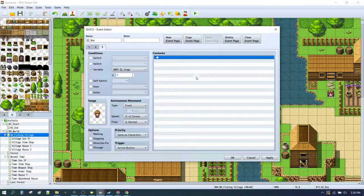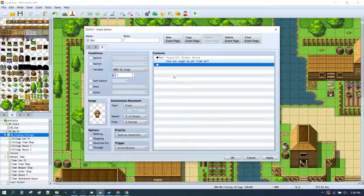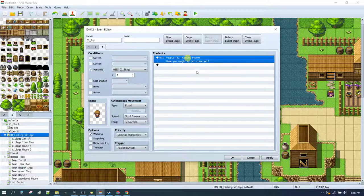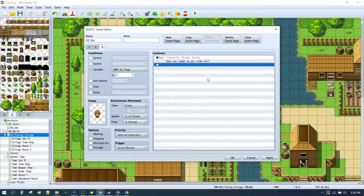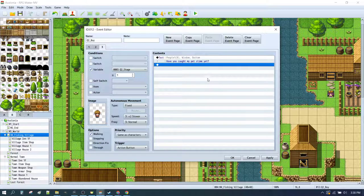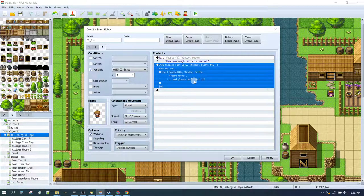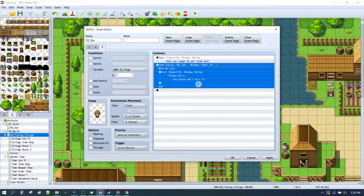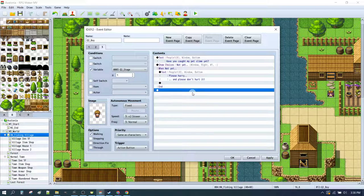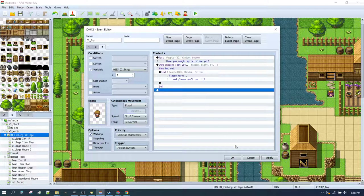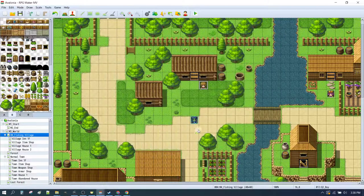So if you come back and talk to him after you've accepted the quest, he'll now say, have you caught my pet slime yet? And for this relatively simple quest series, we're just going to give ourselves the option to say, not yet. And he's going to say, please hurry and please don't hurt it.